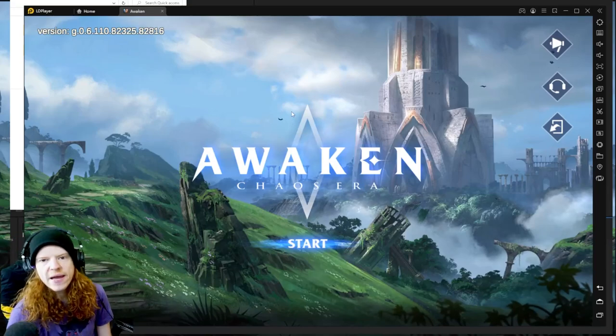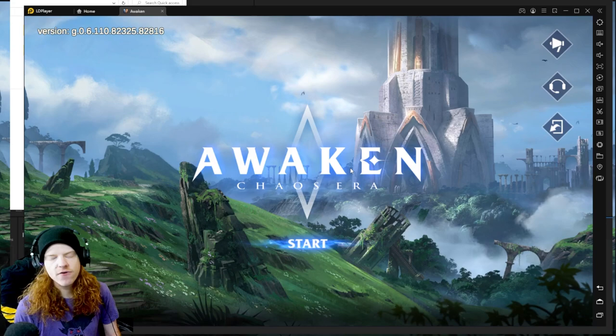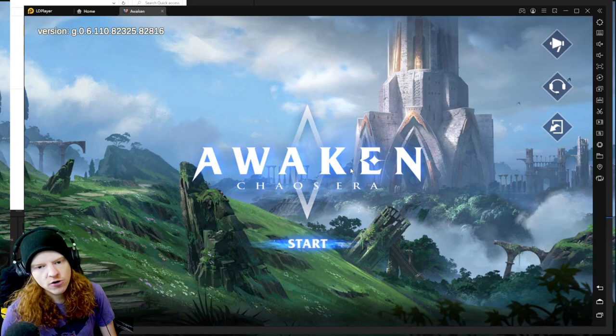Awaken Chaos is now out for Android. It is not out for iOS. You can currently download it both on phones as well as an emulator. I am currently using LD Player 64-bit. You can also use BlueStacks 5.